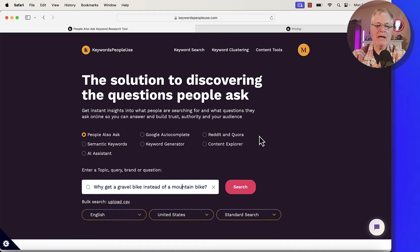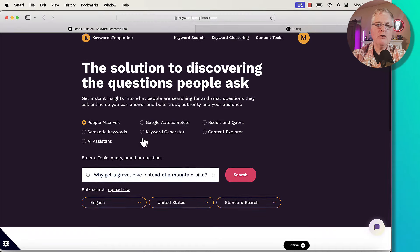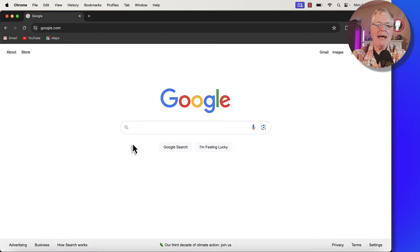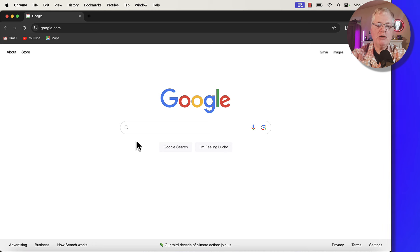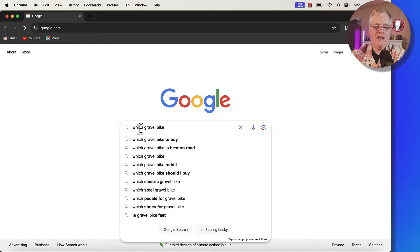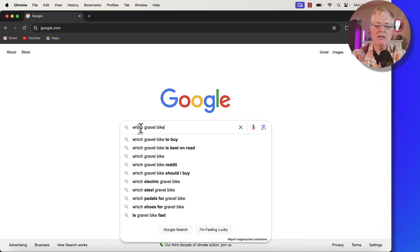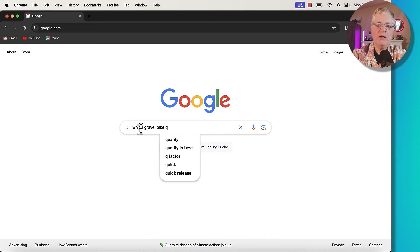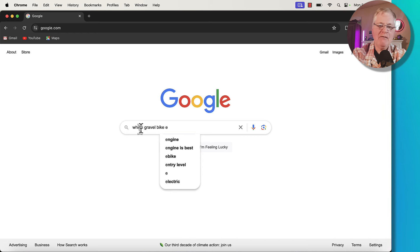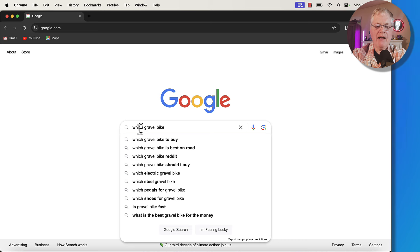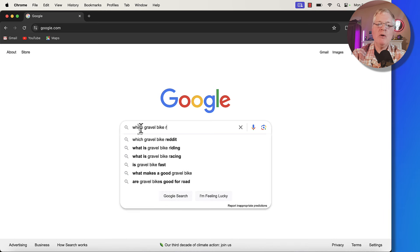Let's go ahead and look at some of the other ways we can use this tool. I'm sure you're familiar with Google Autocomplete. If you've used Google in the past, this is one way that a lot of people look for keywords for blog posts. For instance, you might put in which gravel bike, and then you can see all the things that people have put into Google and searched for — which gravel bike to buy, which gravel bike is best on the road. So these are all the autocompletes that Google does for you. You can go through and put in which gravel bike quality is best, which gravel bike entry level — so you could write a post around entry level gravel bikes. What makes a good gravel bike? This is the way autocomplete works.